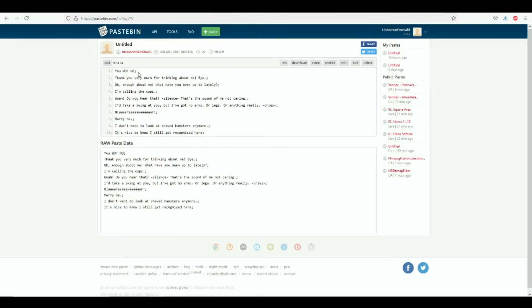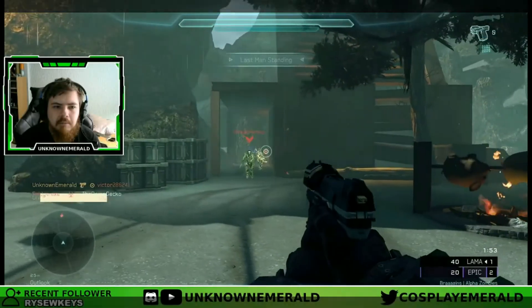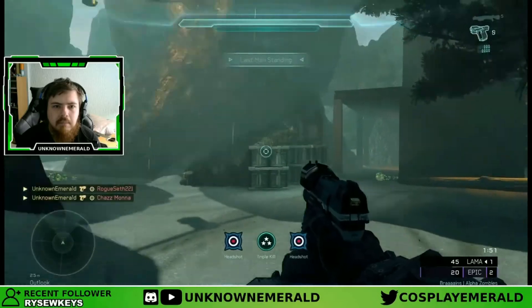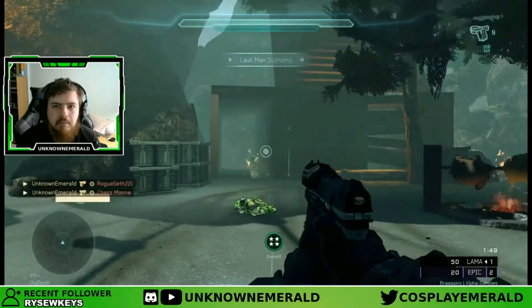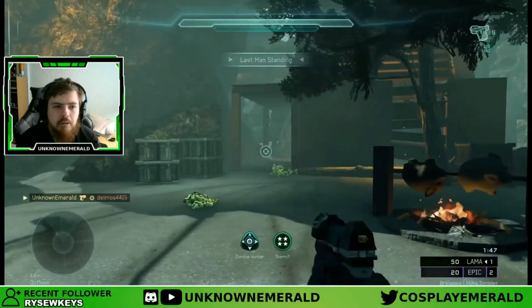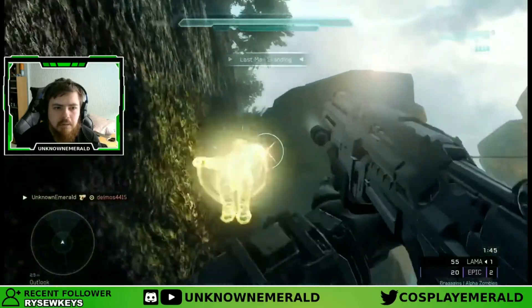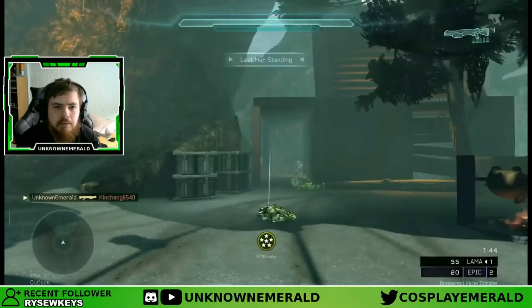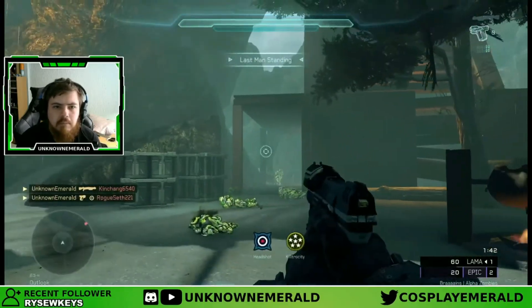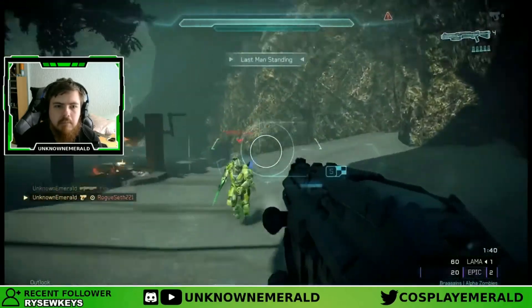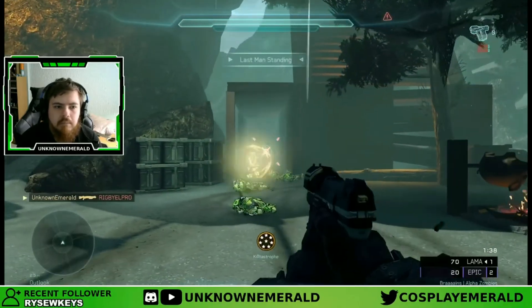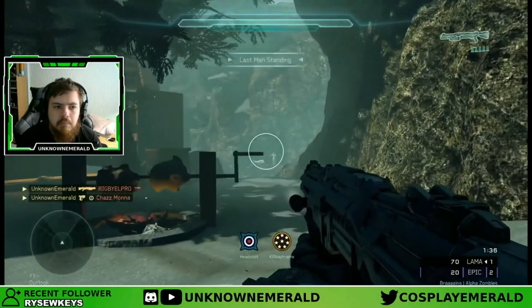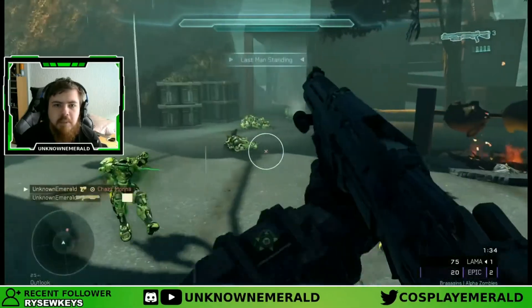Now if this video came in useful, make sure to give it a like. Subscribe if you haven't already, and consider following me on Twitch at twitch.tv/unknownemerald. I stream games such as Halo, and I'm currently displaying the release of Halo Infinite on that very channel. And with that being said, thank you once again and I will see you guys next time soon. See you!